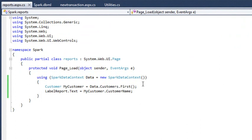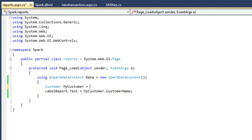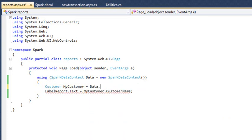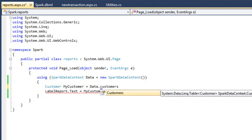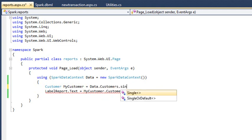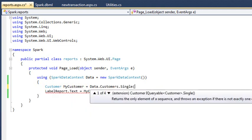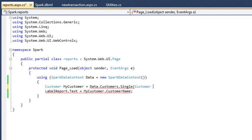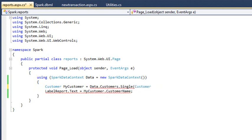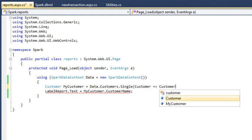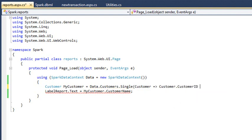Next, we're going to use some more advanced LINQ code to get a specific customer from the database. Change the customer myCustomer line to: customer myCustomer equals data dot customers dot single, begin brackets, customer equals sign greater than sign customer dot customer ID equals equals five, end brackets.